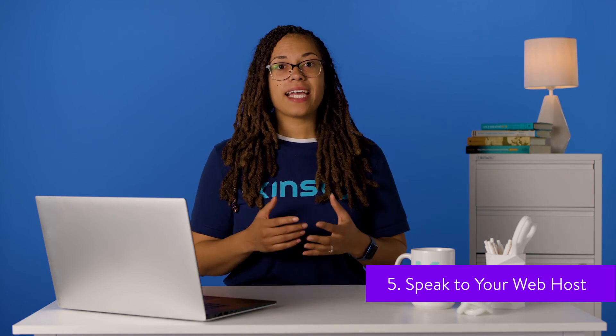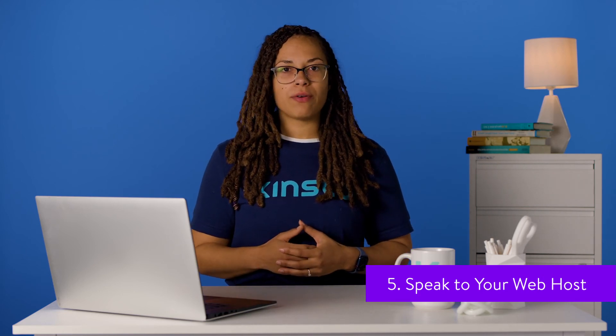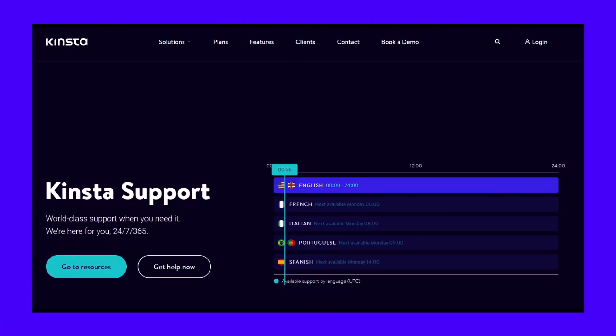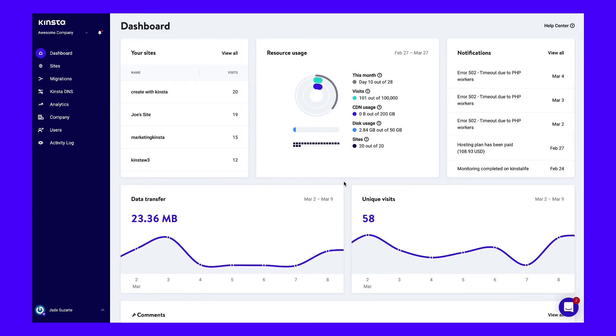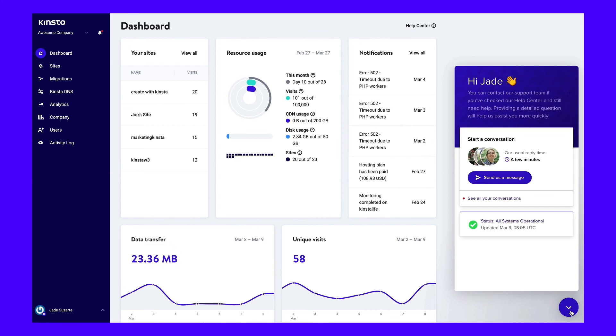If you've tried all of the mentioned methods and you're still having trouble, the next step is to speak to your web host. Troubleshooting a 302 code error beyond this point requires a lot of technical know-how. Therefore, unless you're a professional developer, it's probably best to get help from an expert. At Kinsta, we take support seriously. Our team of WordPress experts is always on hand to help you resolve issues like this whenever they arise. We're available 24/7. All you have to do is log in to your MyKinsta account and contact us via live chat to connect with a support engineer who can help you in real time.